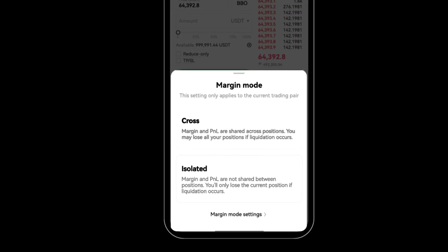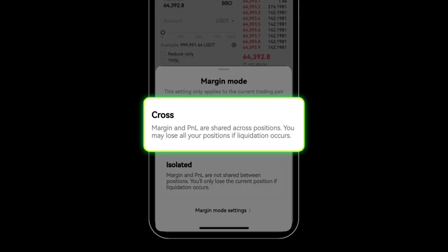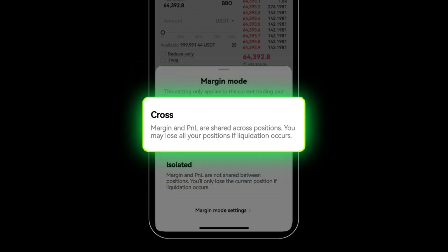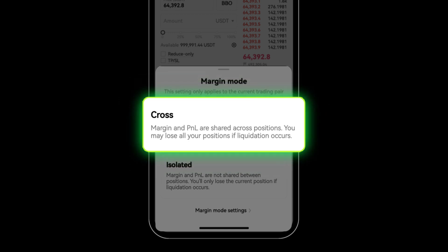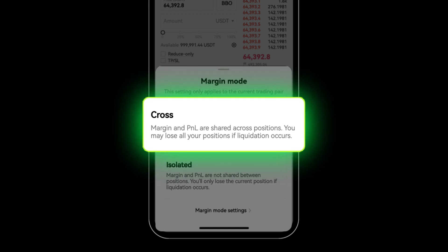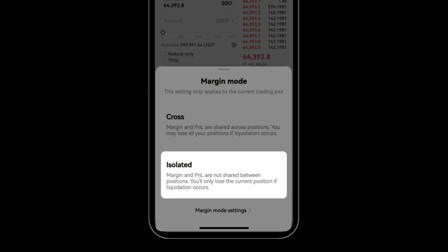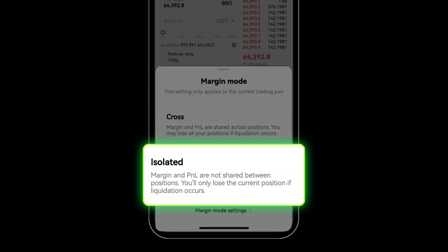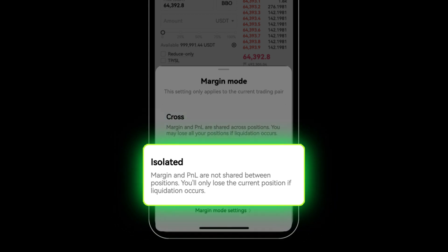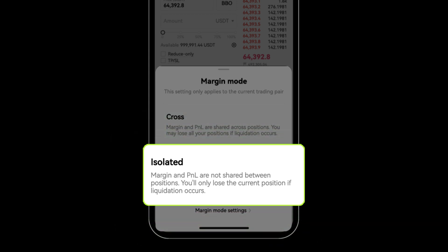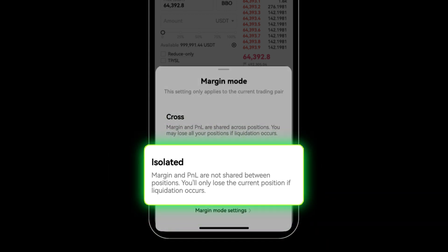Next up, choosing a margin mode. Cross margin mode allows for an integrated approach where all trades settled in the same currency can share a single margin pool. This means your profitable positions can help balance out the losing ones. Alternatively, isolated margin mode offers a segmented strategy, isolating the risk and reward of each position to prevent one from affecting another.